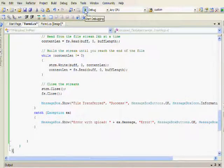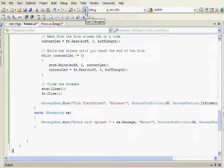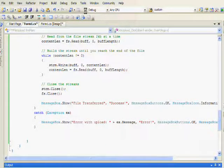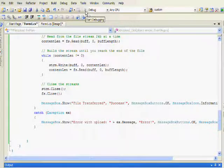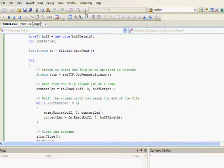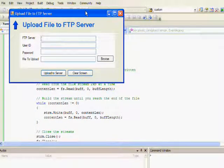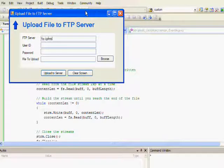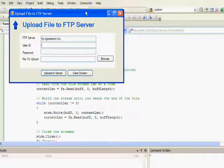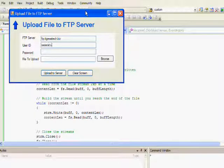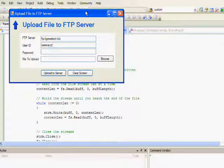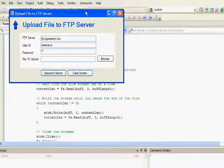And now we're going to test the code. The first thing that I'm going to do for the test is actually do a successful upload. I'm going to upload to a server using a test ID and password, and I'm going to pick a file that's going to upload successfully.